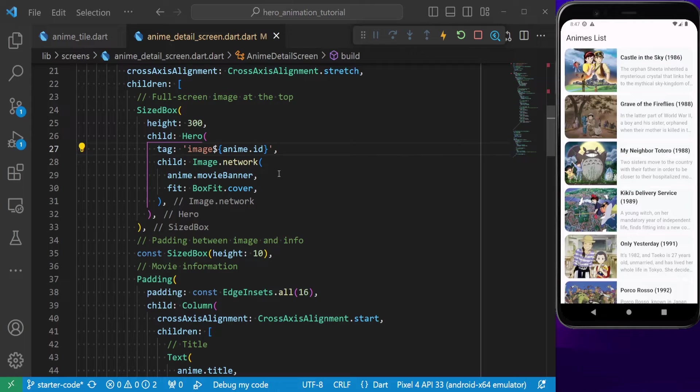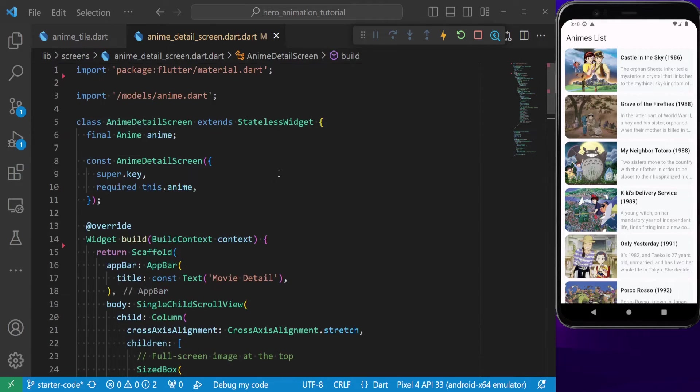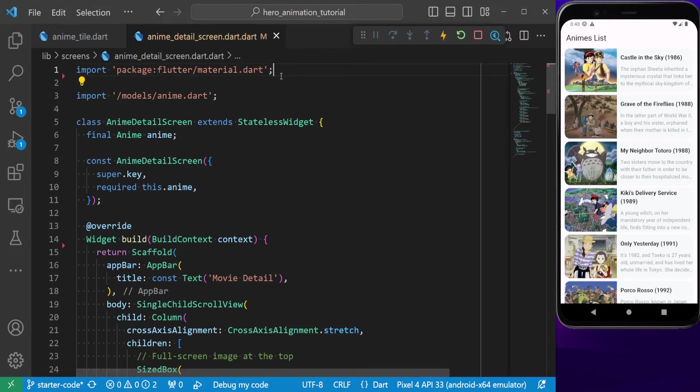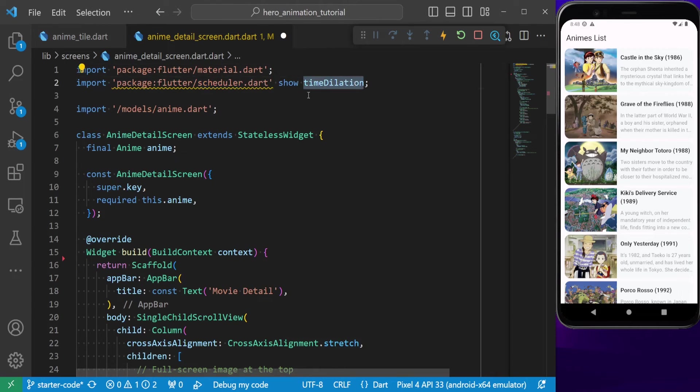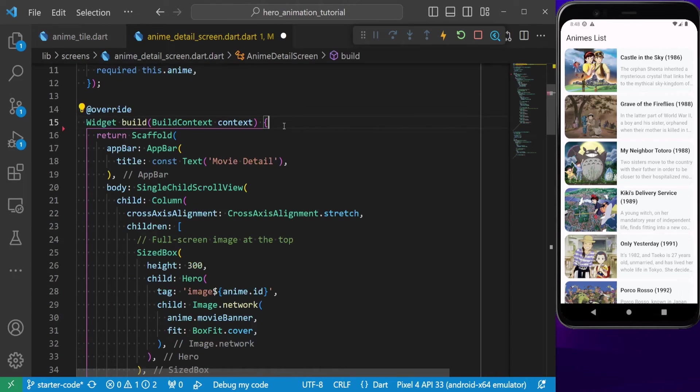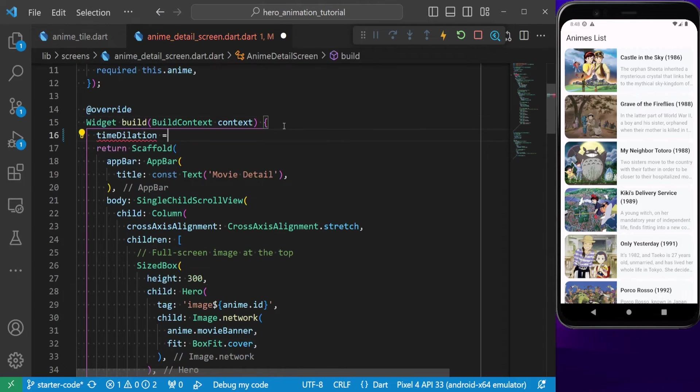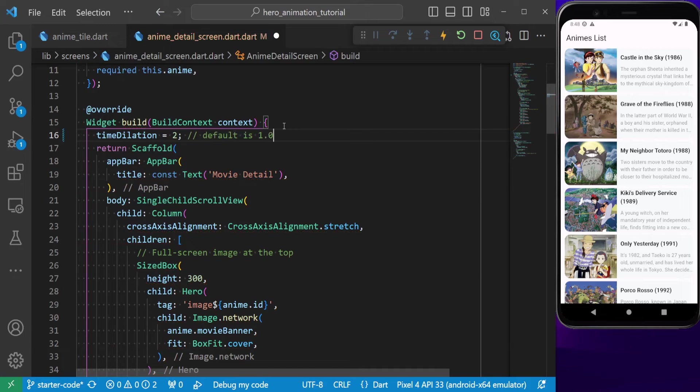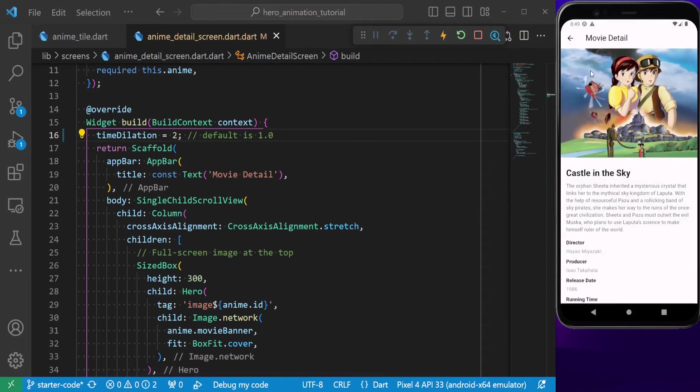To test how this animation works, you can add a bit of delay to it. For that, import Flutter scheduler library. Inside the build method, adjust the animation delay, the default value is 1. Now the animation is done at a slower pace.